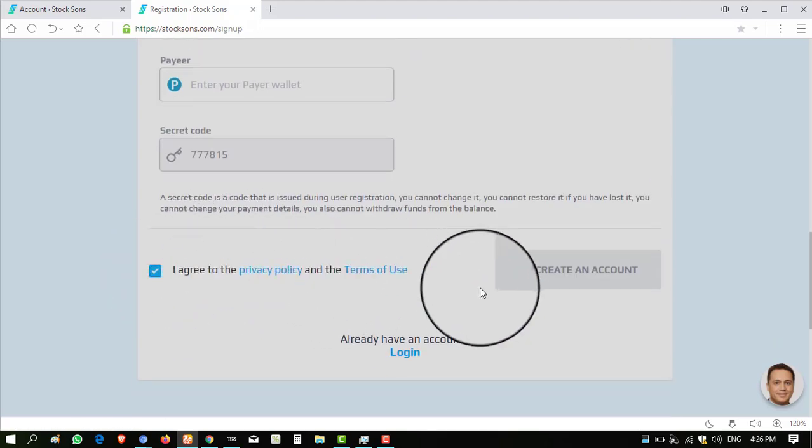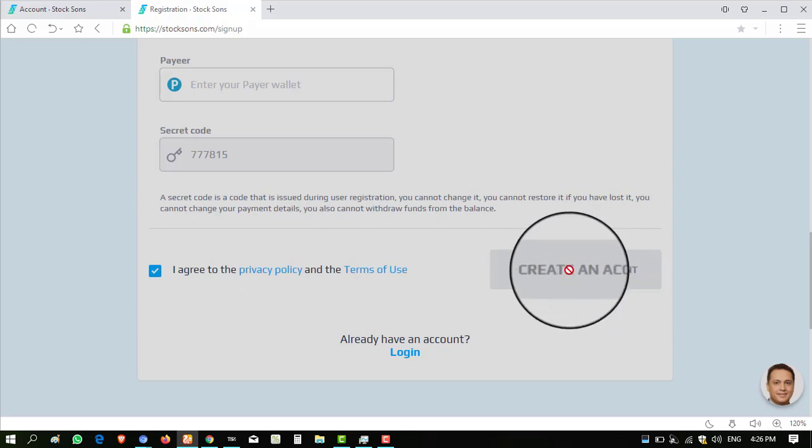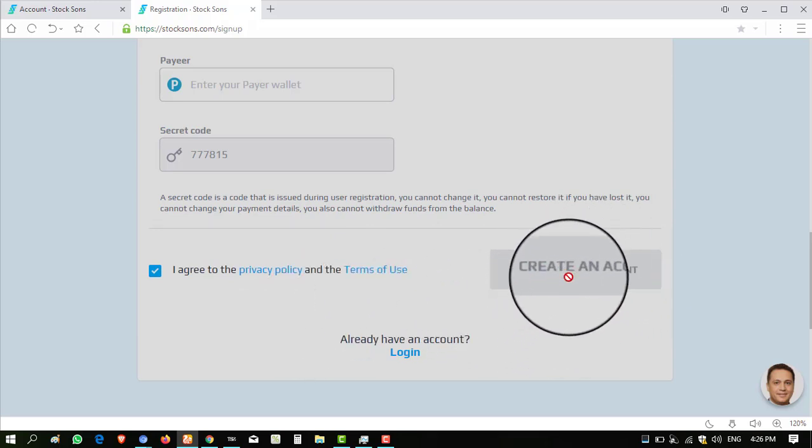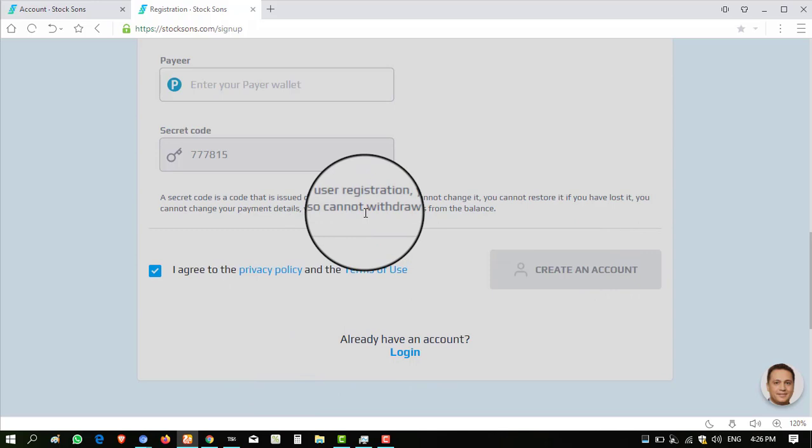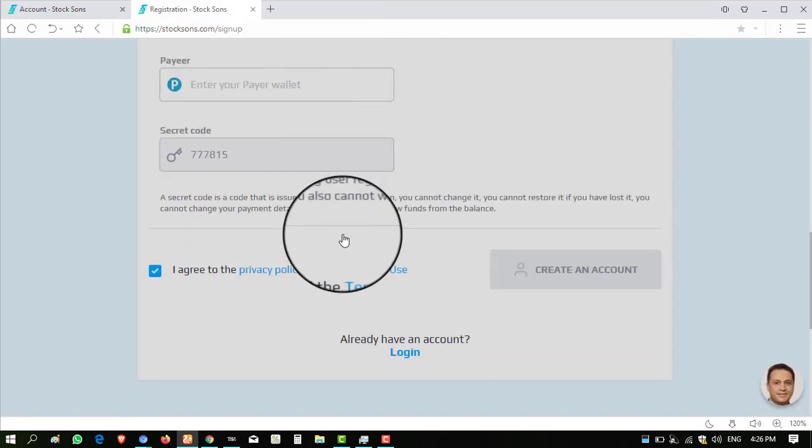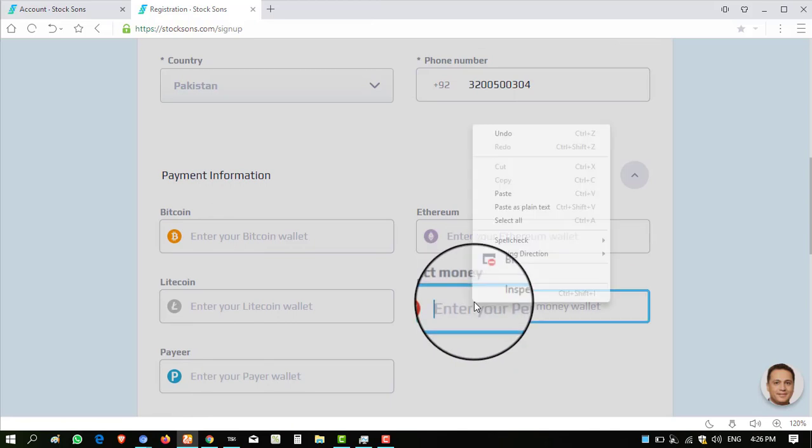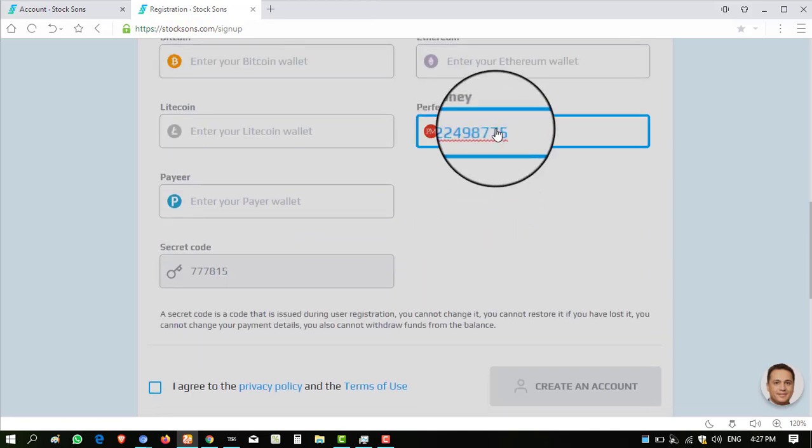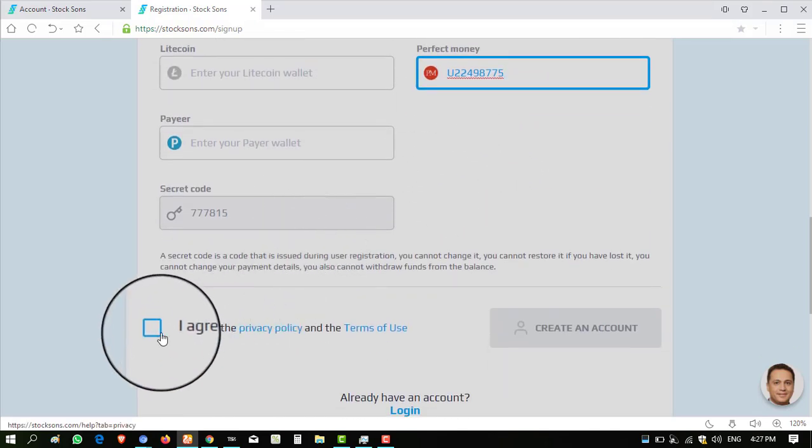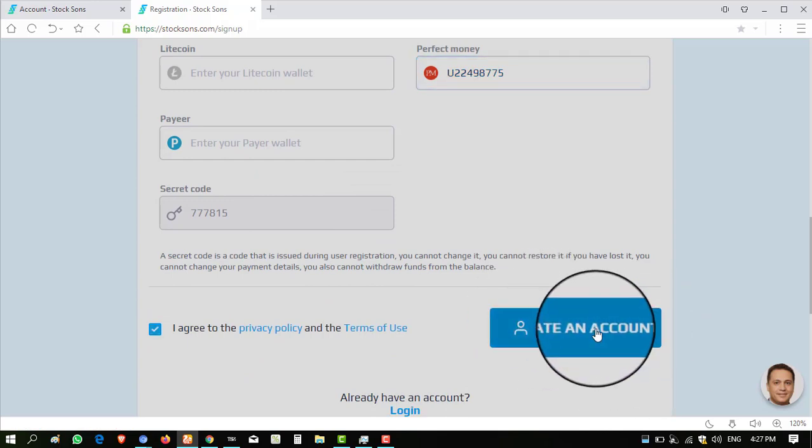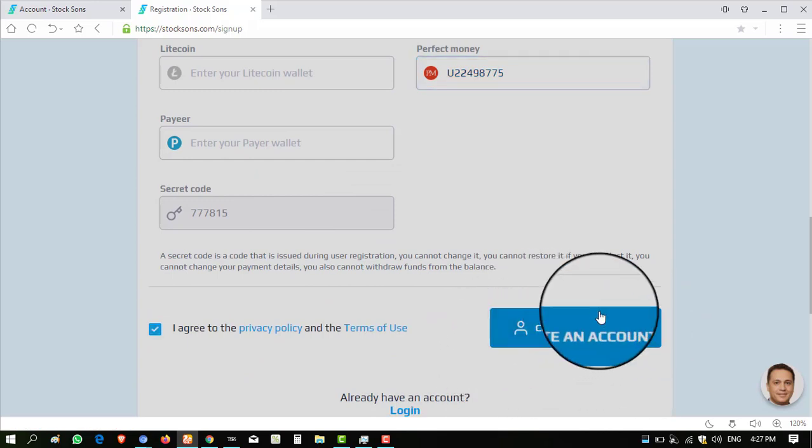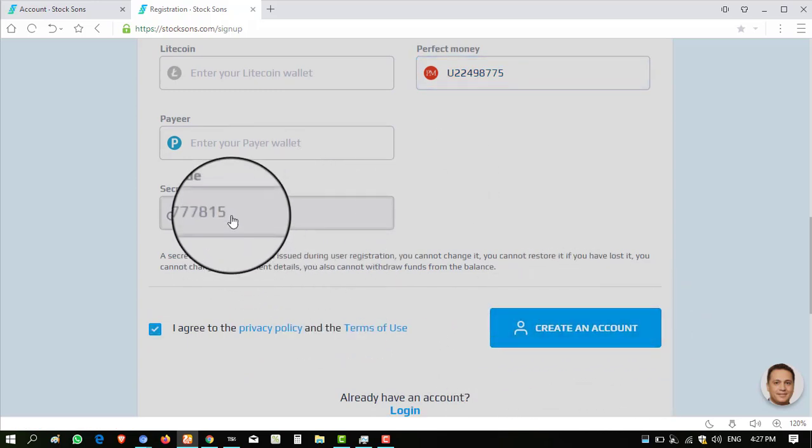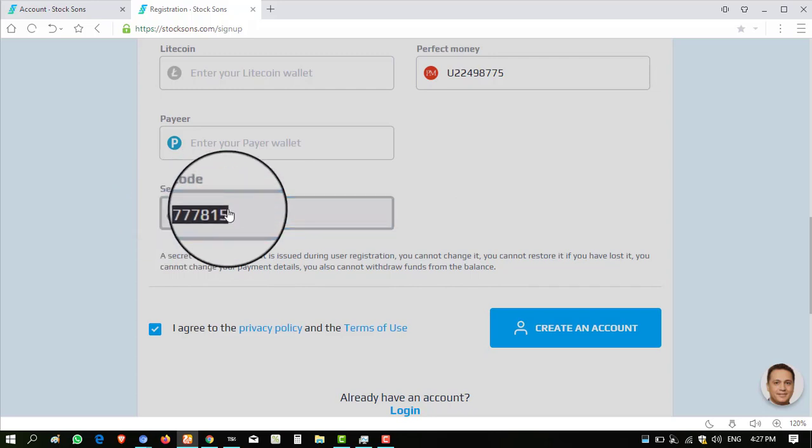You have to enter one wallet address to sign up into this website. When we go down and click on agree, you can see the create an account button is hidden, meaning you can't register in this website without entering your wallet address. So I have to enter one wallet address at least into this. I am entering my Perfect Money account. You can see I have entered and when I click on agree, this button is now blue, meaning you can register now.